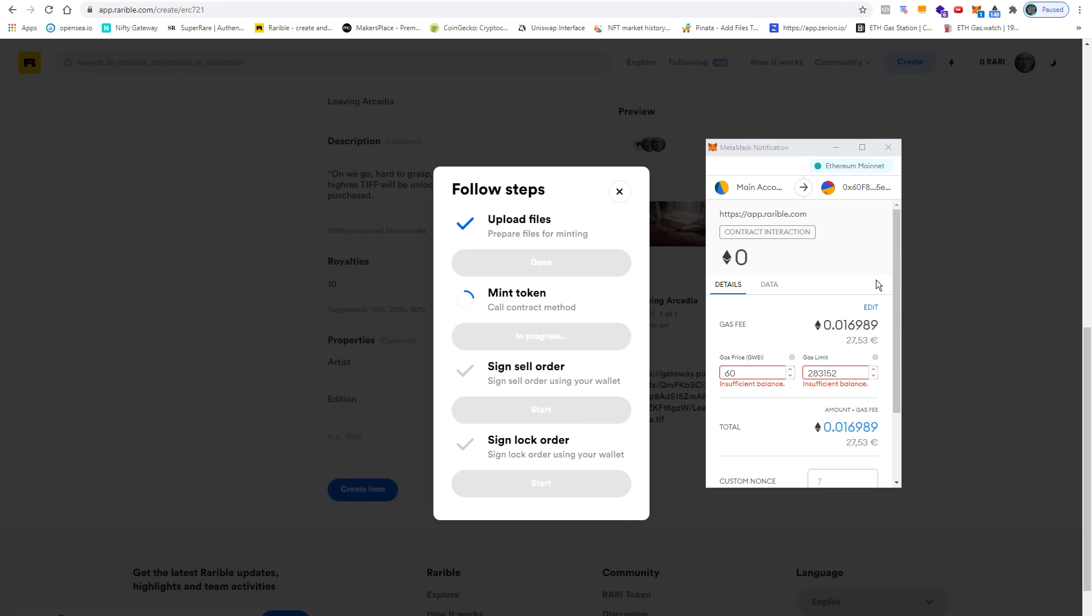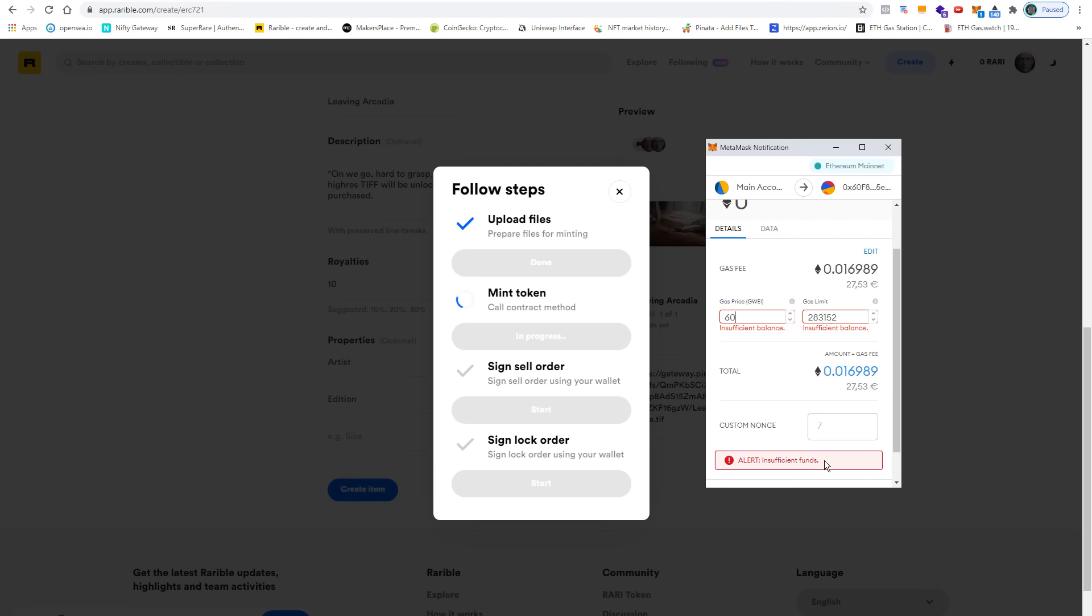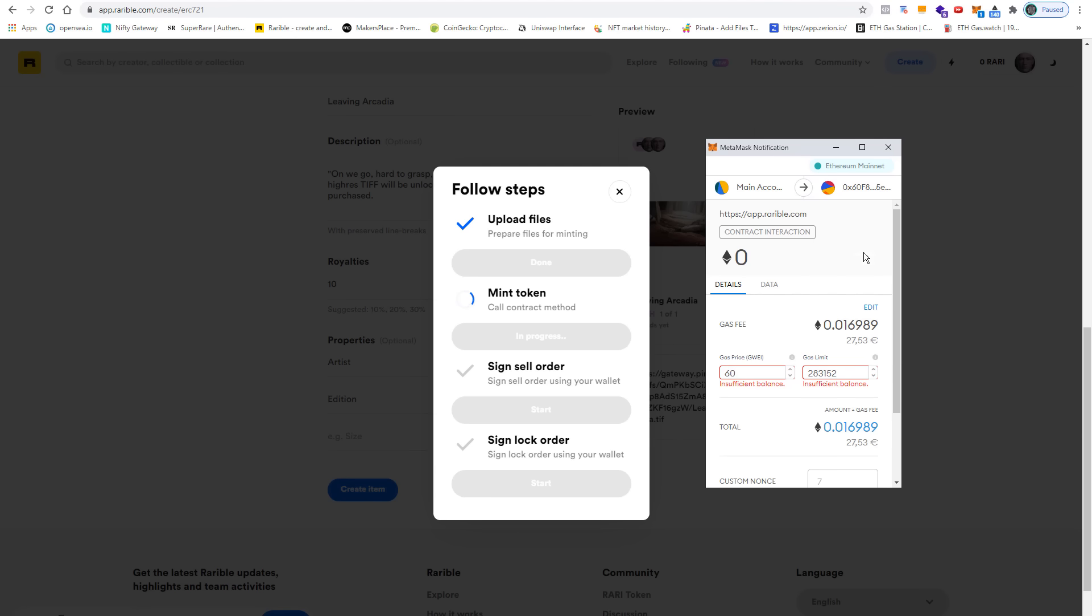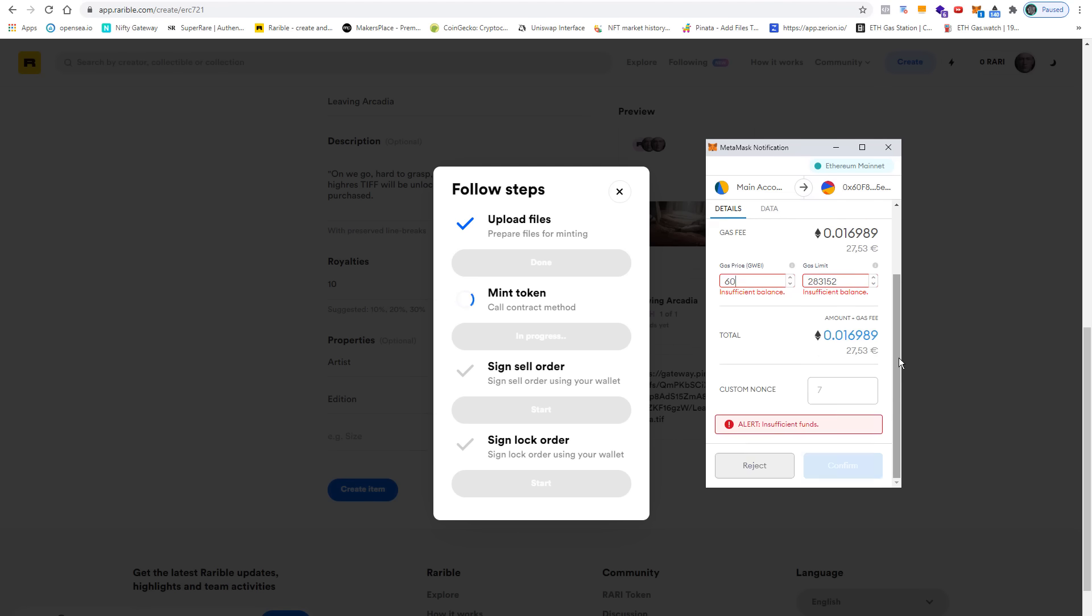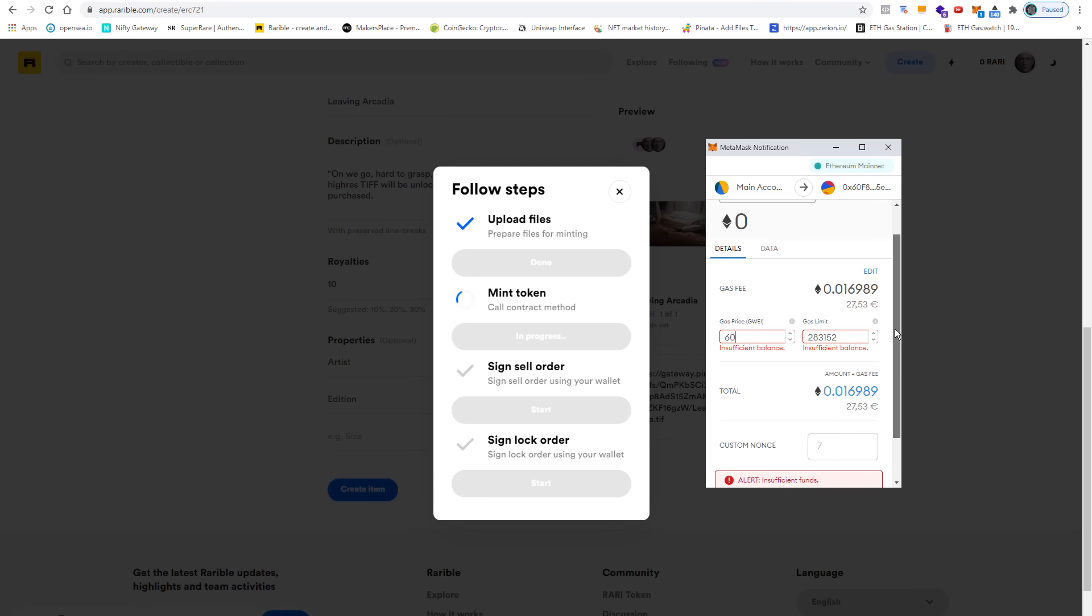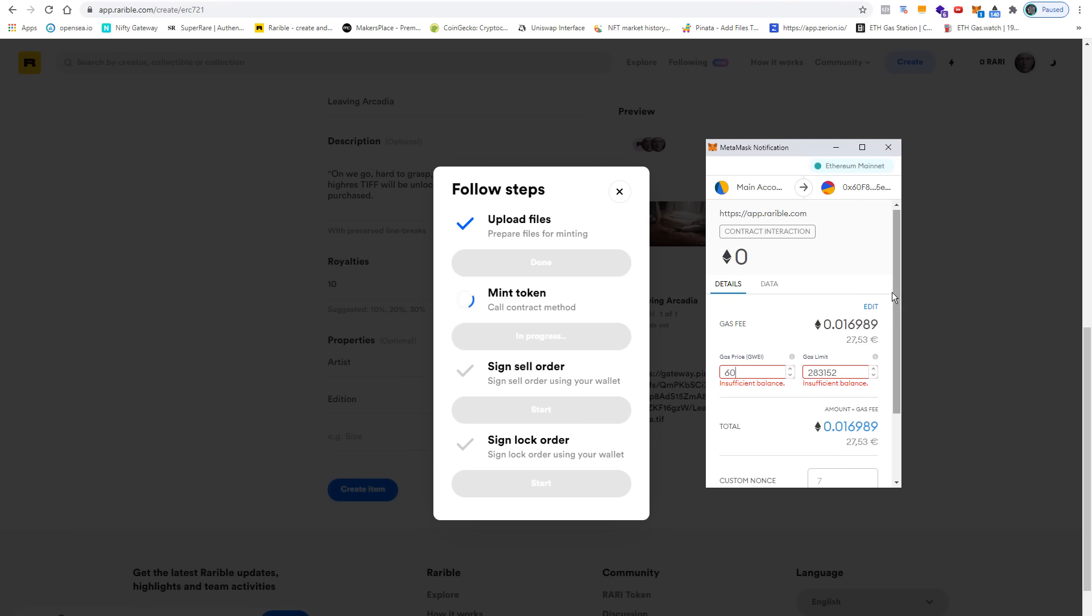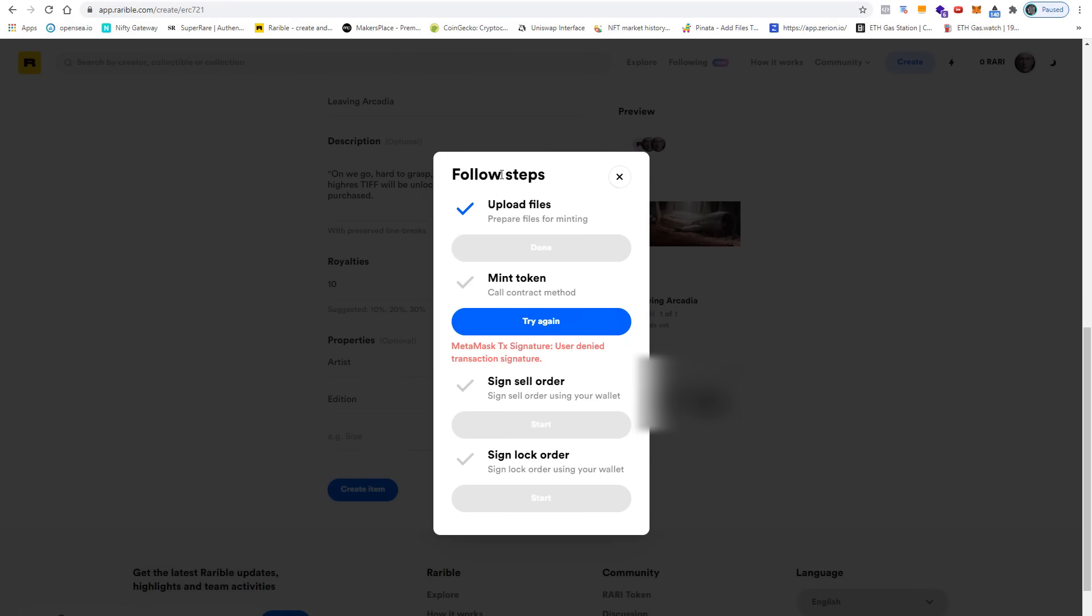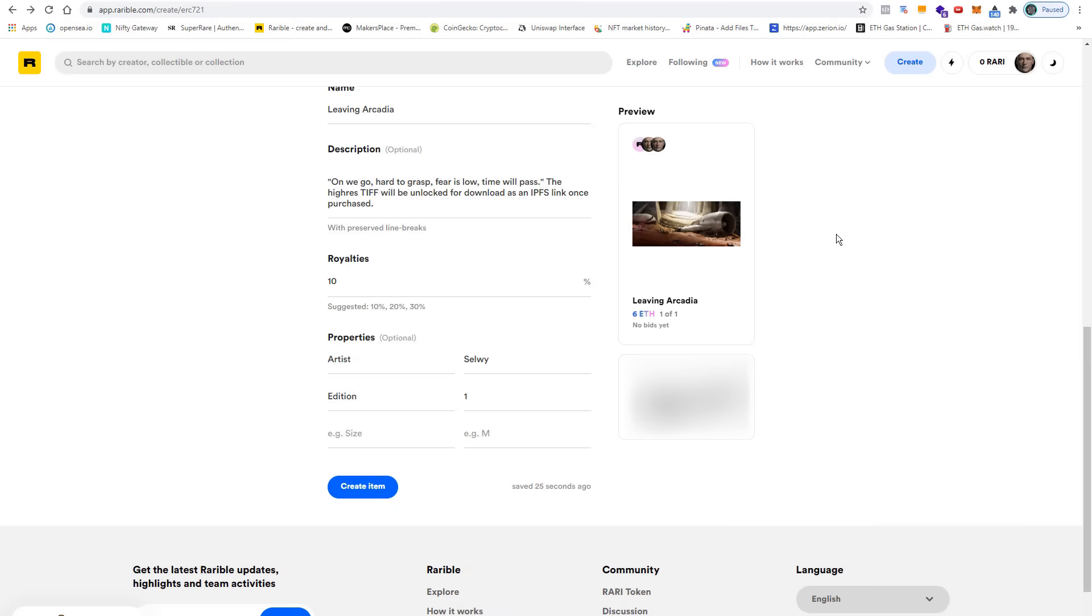As you can see, my balance is still insufficient. I get this alert here because I only have something like 14 euros in ether in my wallet. I would have to load my wallet with a little bit of ether to complete this transaction. So I'm going to reject it and then I also close this window.